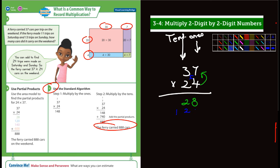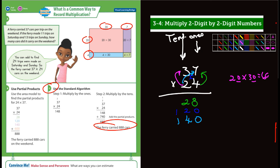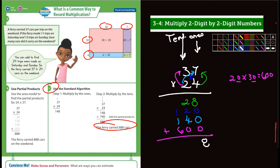Now moving to the 2 — we look at 2 times 7, but remember this isn't just a 2, it's in the tens place, so that's 20 times 7, which is 140. The last number is 20 times 30 — because the 3 is also in the tens place — and 2 times 3 is 6, add two zeros, so that's 600. Then we add everything together: 8, 8, and 8 — we get 888, the same answer as the standard algorithm.